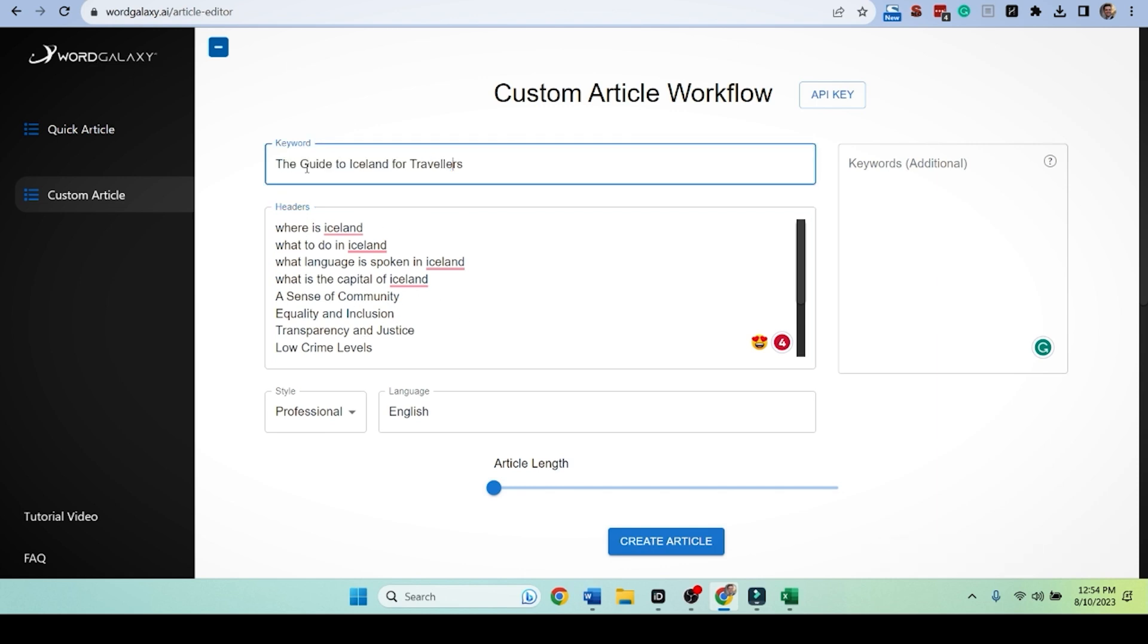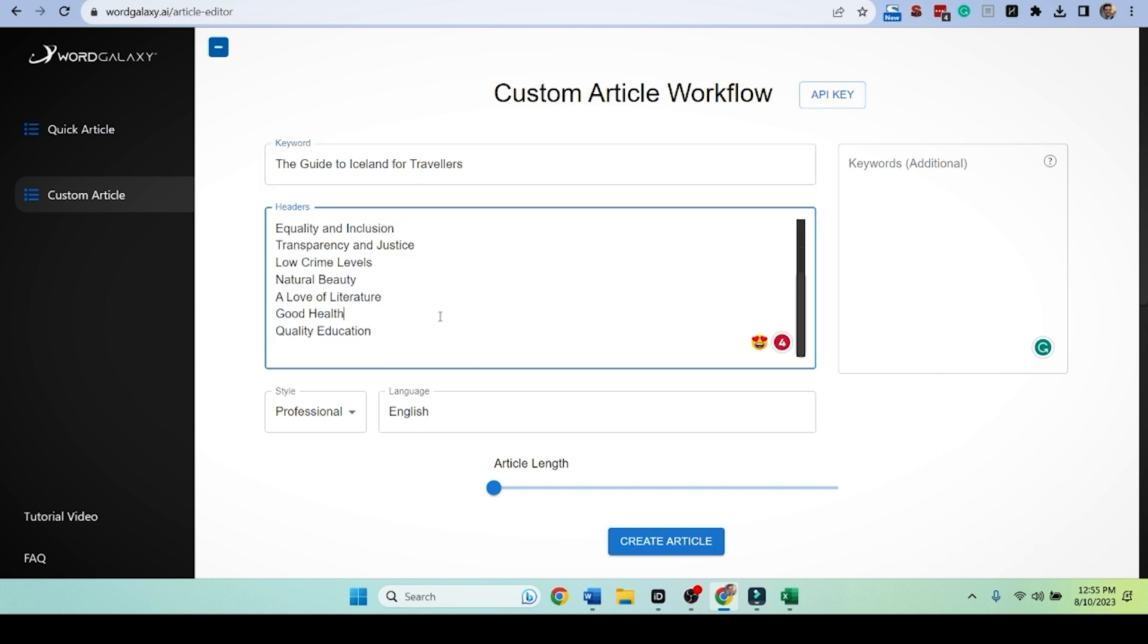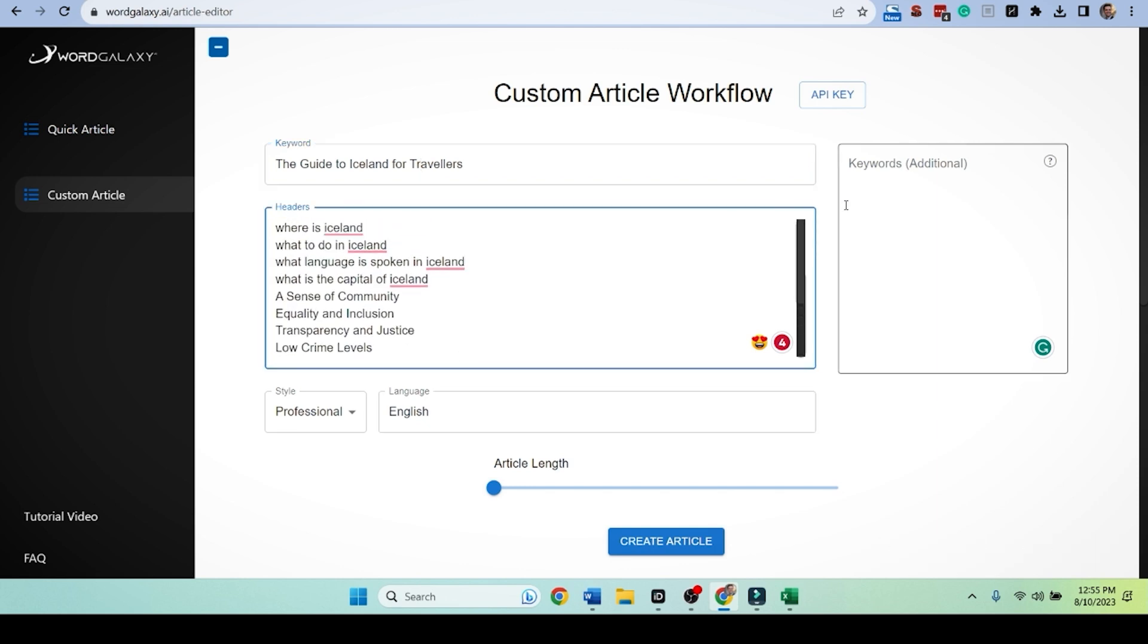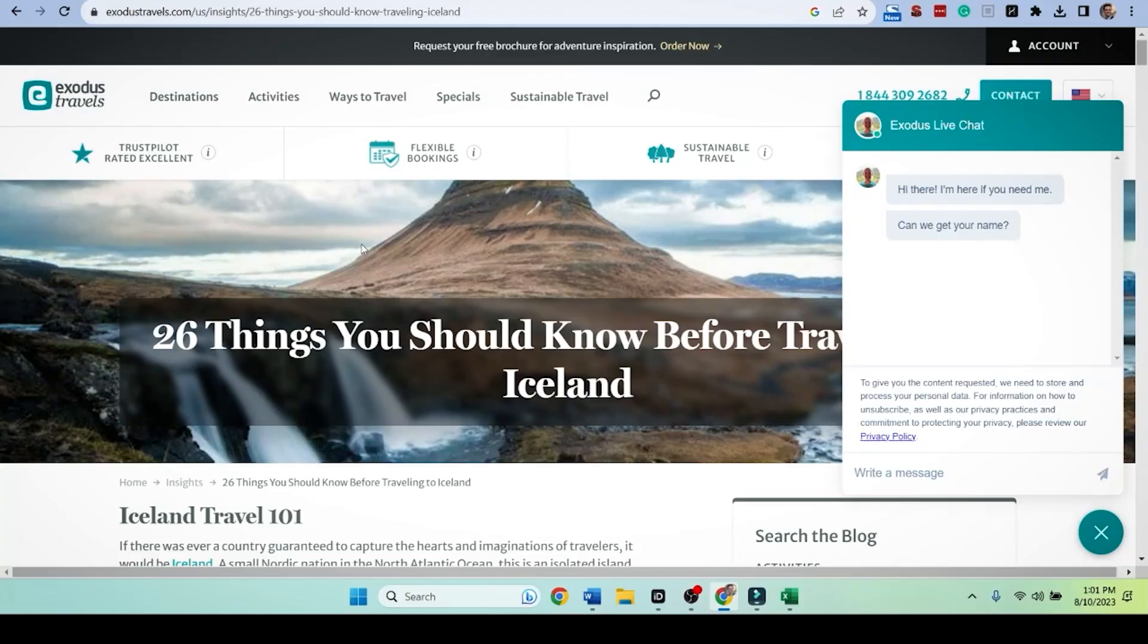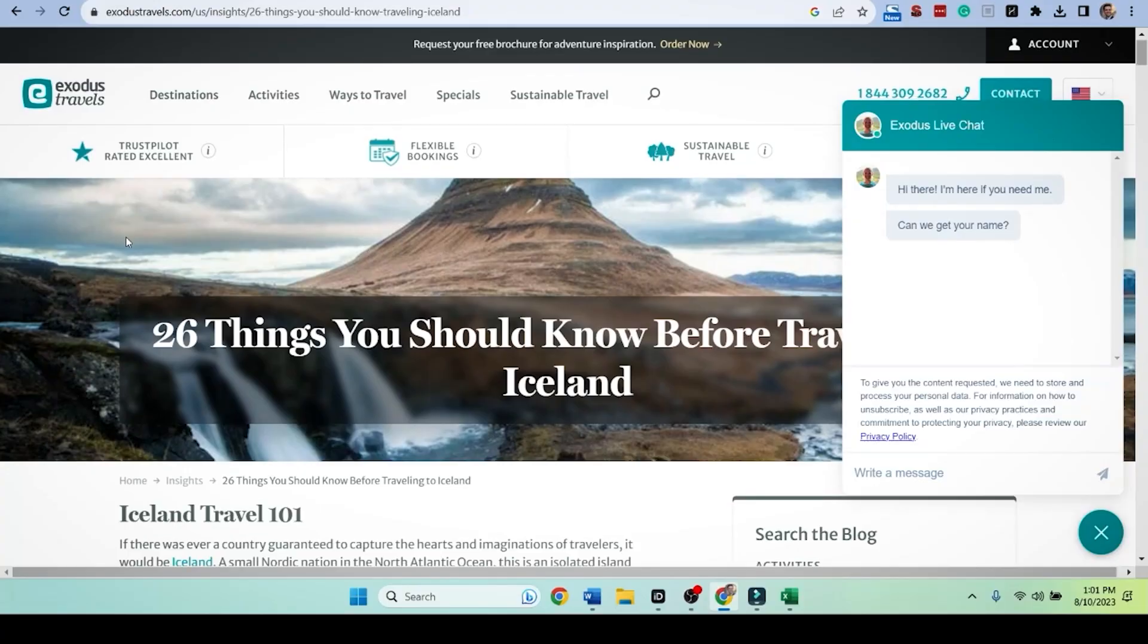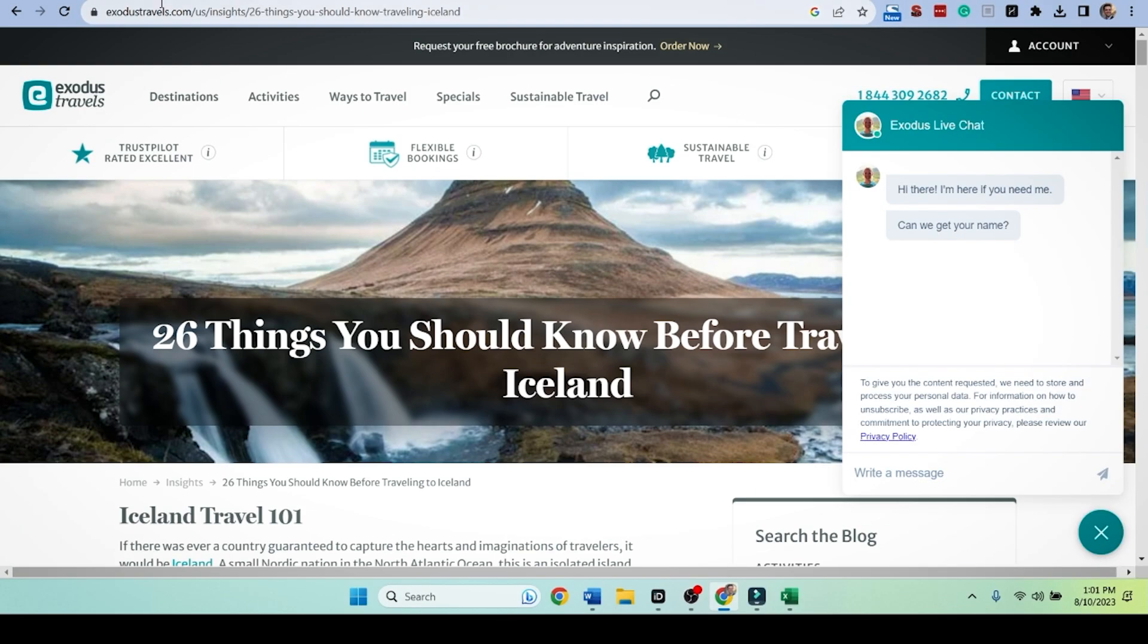We're going to have the title be the guide to Iceland for travelers. And then all these headers we're going to write about. But I want to make it more specific. The keywords over here to the right, we can inject specific keywords into this article. And that's very important. And to find our additional keywords is very simple.